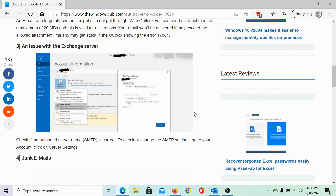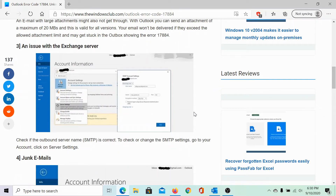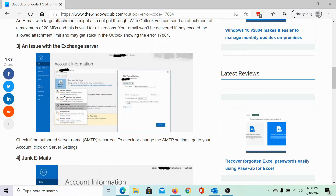The third issue could be with the exchange server with accounts using IMAP. To change this, you can go to File > Info > Account Settings > Server Settings and verify the exchange server. This is especially for enterprise users, as shown in the screenshot here.